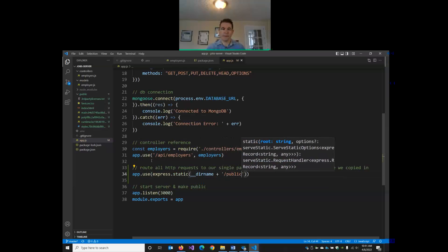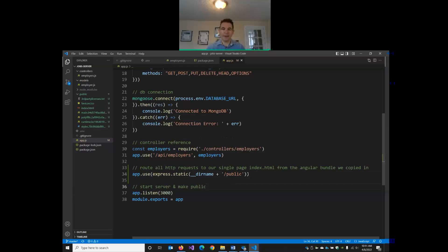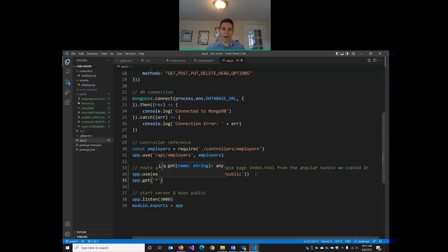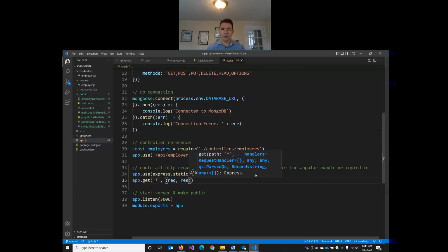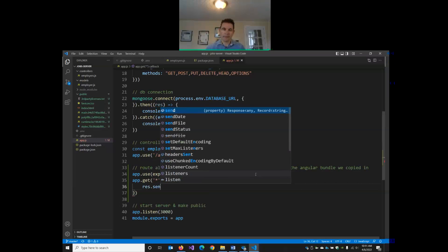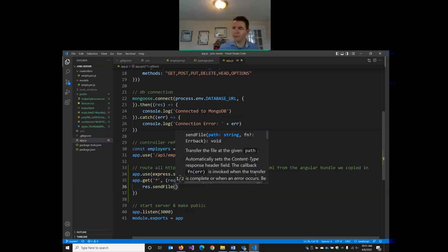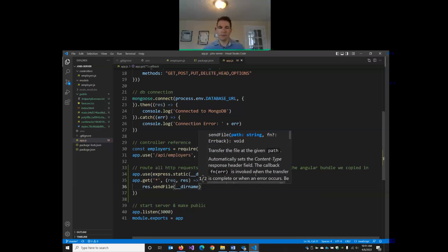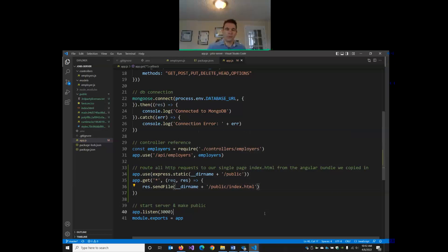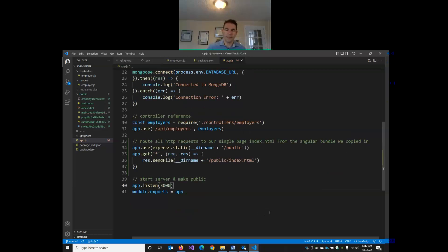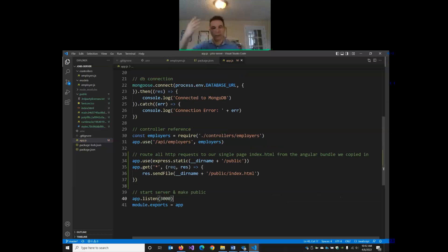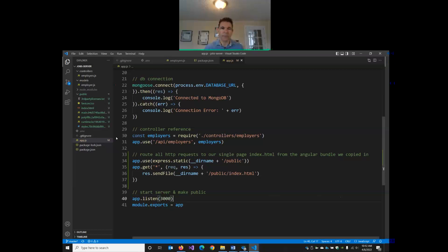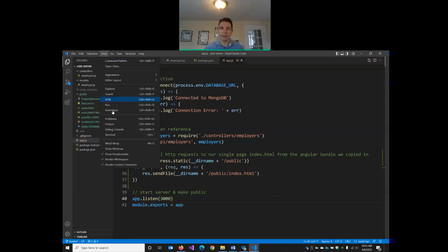And before we start our server, before we start listening, we now want to route all HTTP requests to our single page index.html from the Angular bundle we copied in. So we're setting up a static path here. So all requests get routed to the public folder. And then we call app.get star. So any requests, we call res.send file. So this is going to load our HTML page. Our directory name. So I've just added lines 34 and 35 with the Angular bundled files inside of the new public folder.